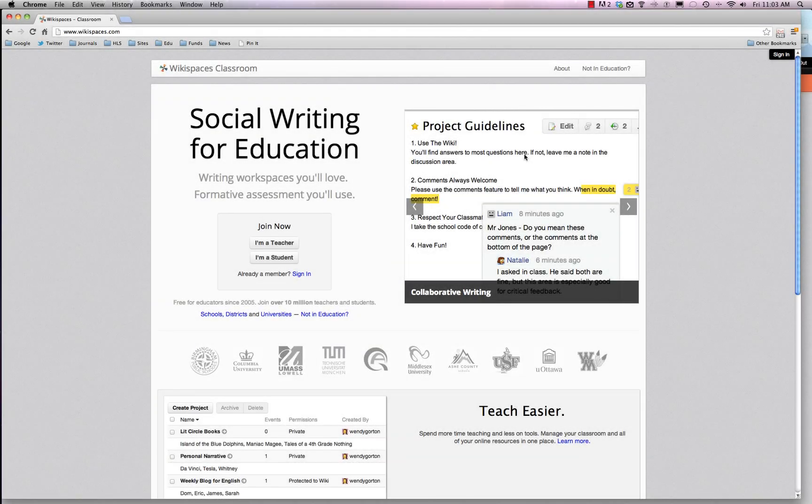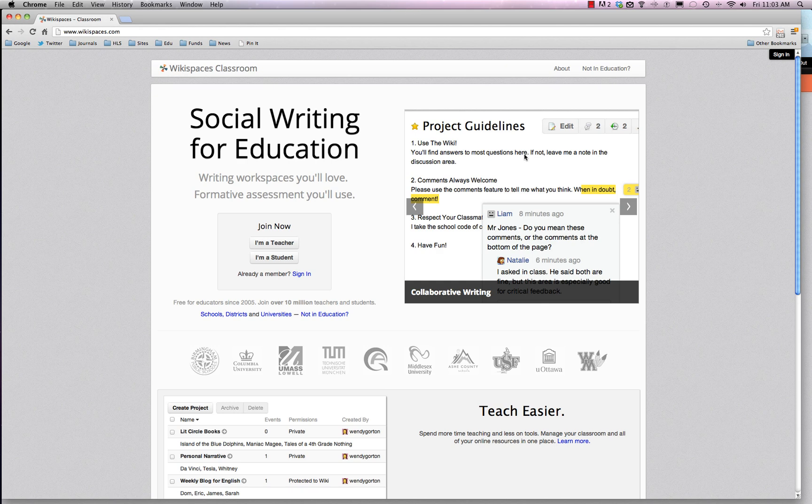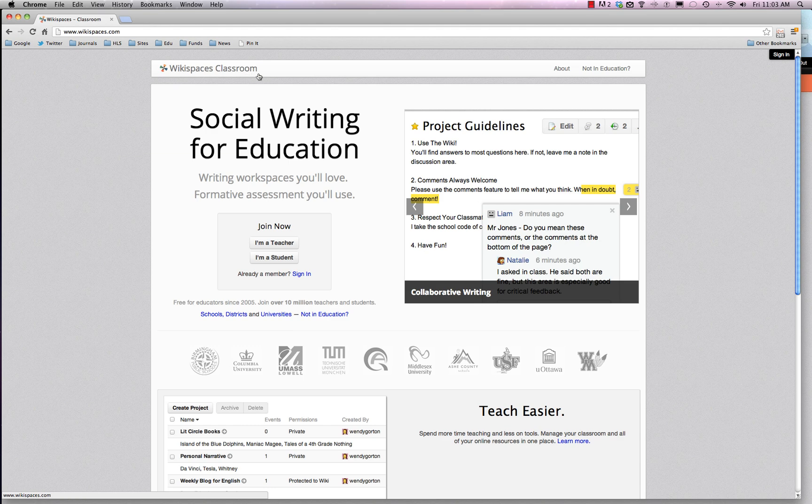Alright, the last tool we're going to be talking about is called Wikispaces. There's Wikispaces and Wikispaces Classroom, some people call it. All it is is a way for you and your students or really any organization or group to collaborate and work on something like a knowledge base or basically a living document.